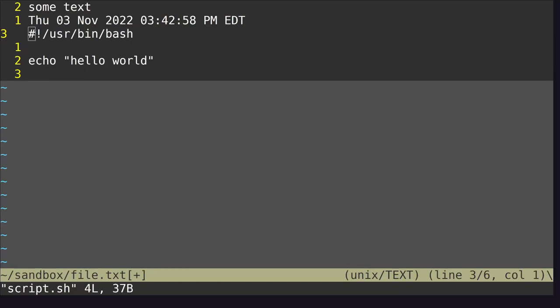So far we've used three modes. We used normal mode, which is the mode that you start in. We used insert mode, which is the mode in which you enter text. And finally, we used command mode, which is the mode that you execute commands from.